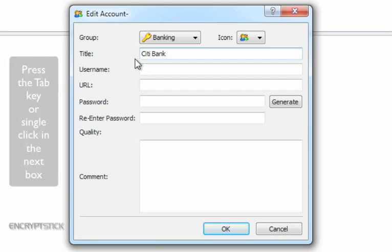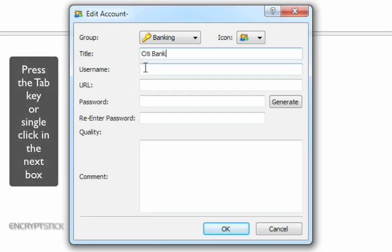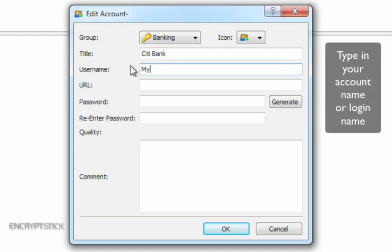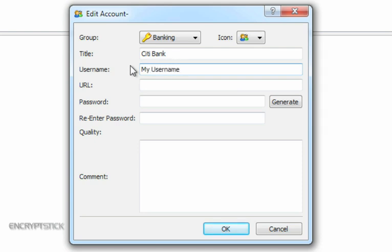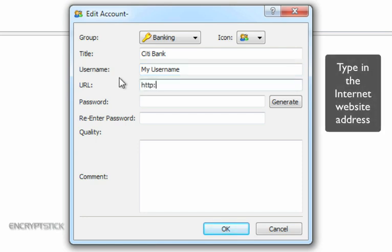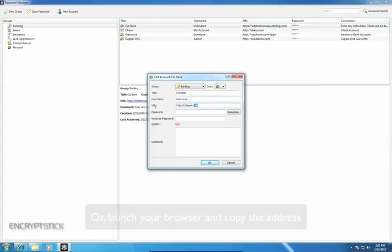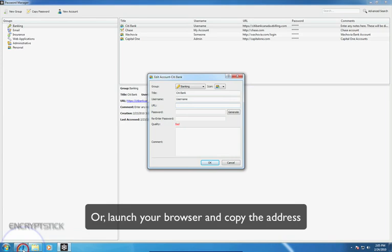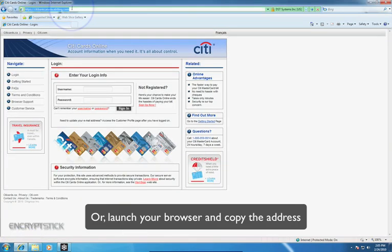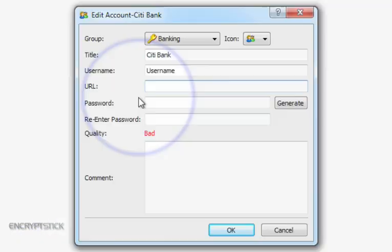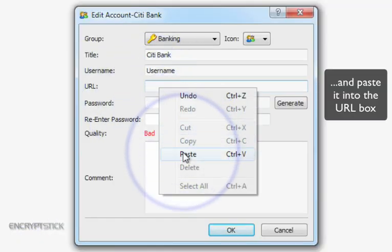By using the tab key or by single-clicking your mouse in the next box, you will now enter your account name or login name. For this example, we're using a fictitious name. Now, tab or single-click your mouse while in the URL box and manually type in the internet website address. Or, you may launch your browser and copy the address from your browser and paste it in this box.